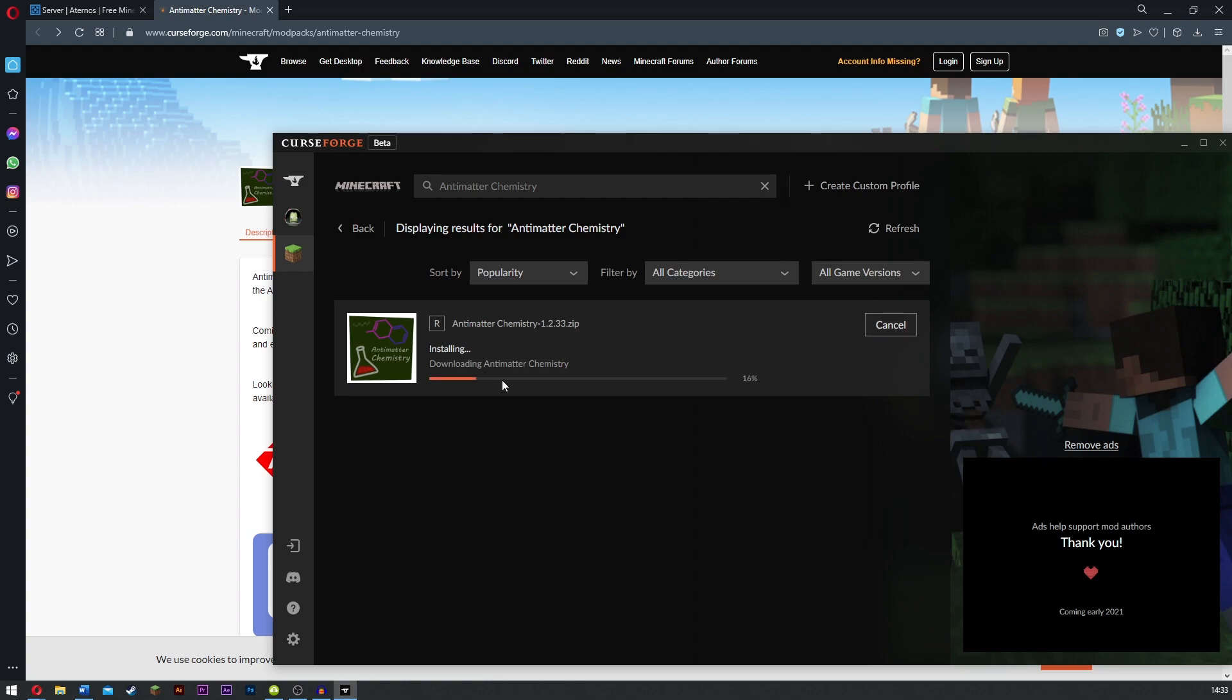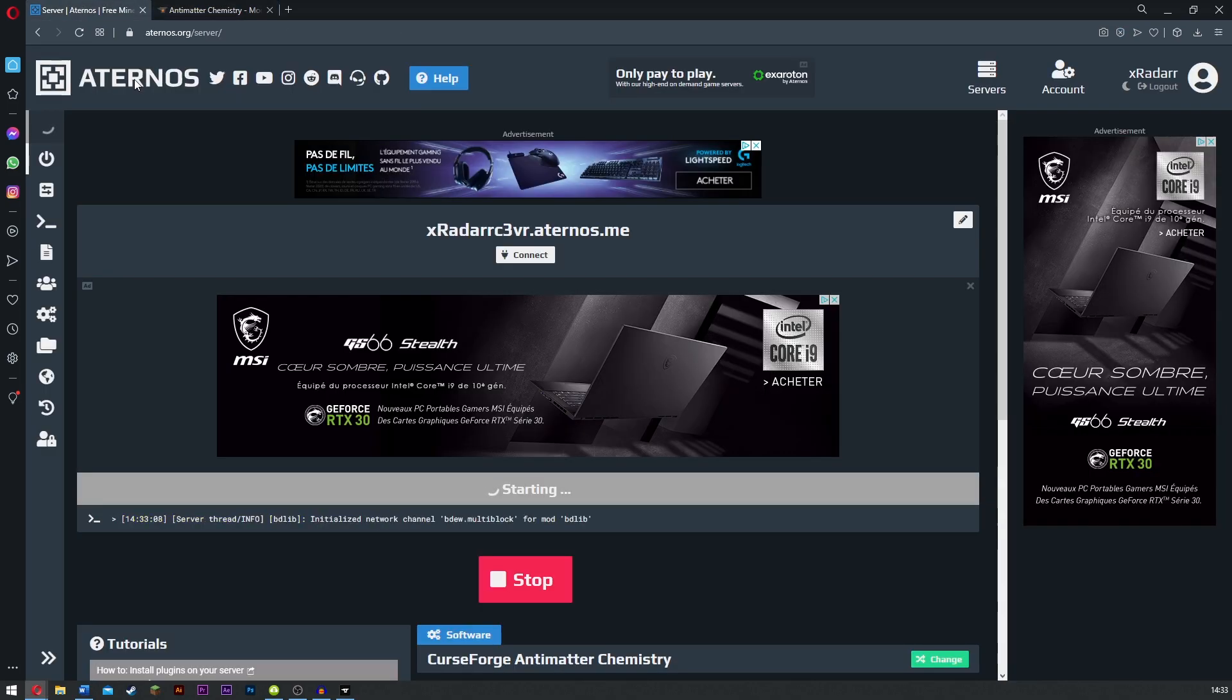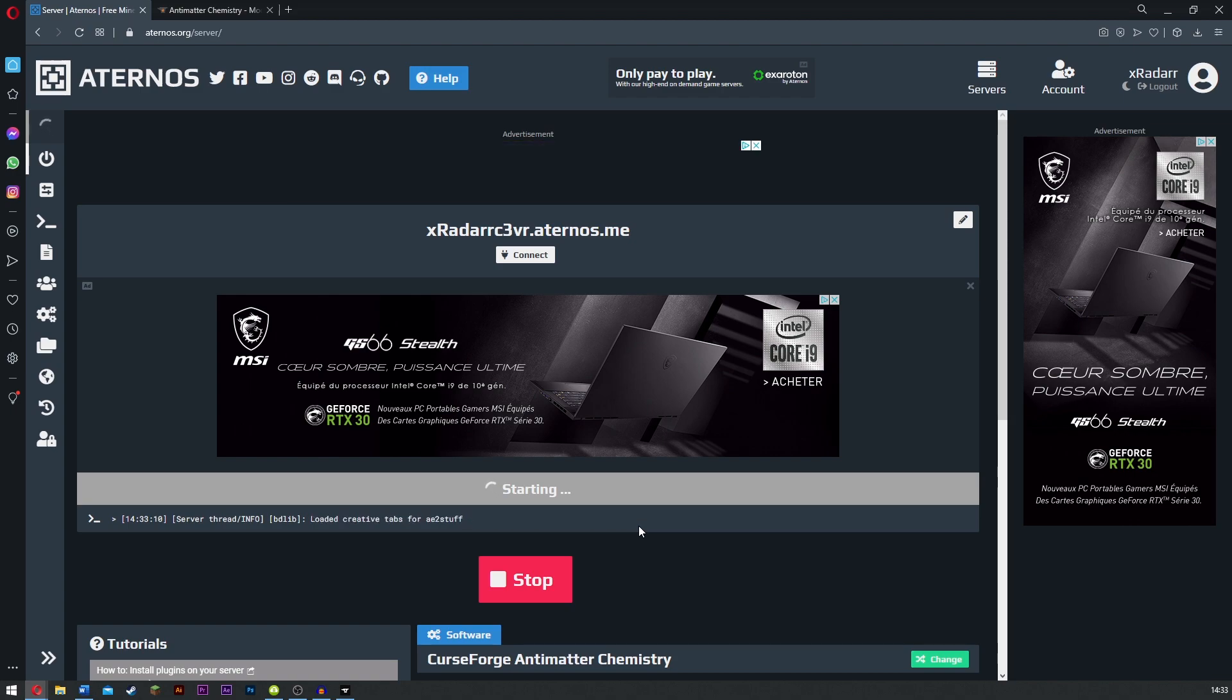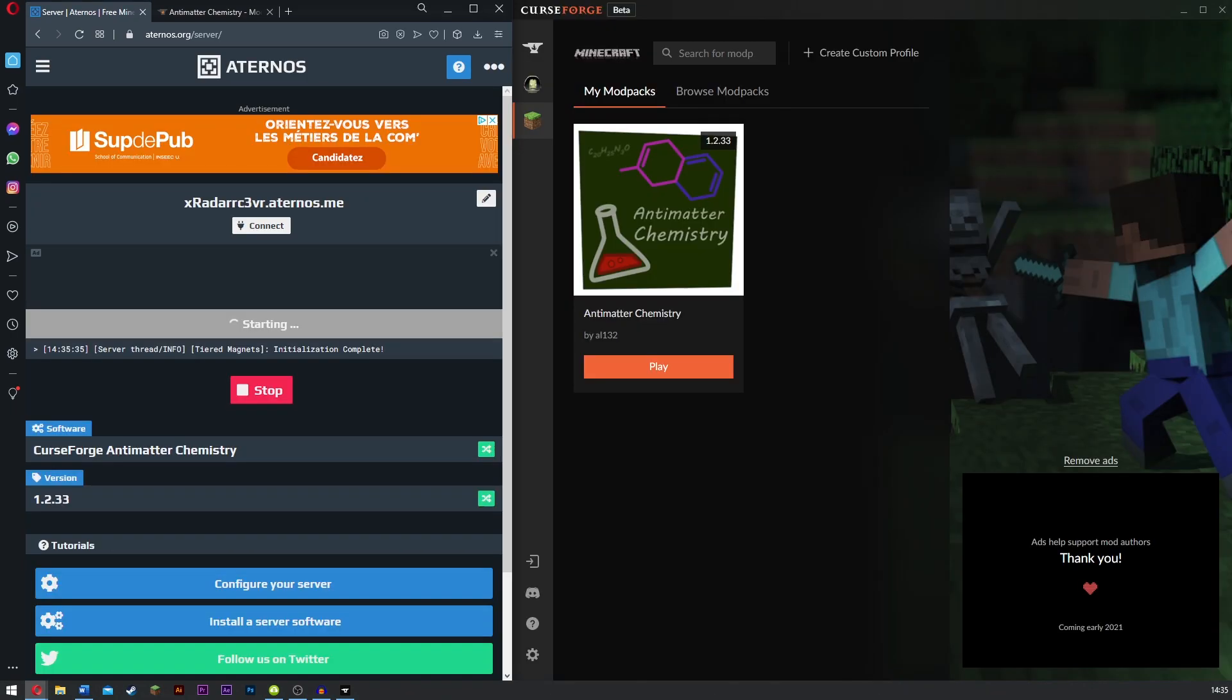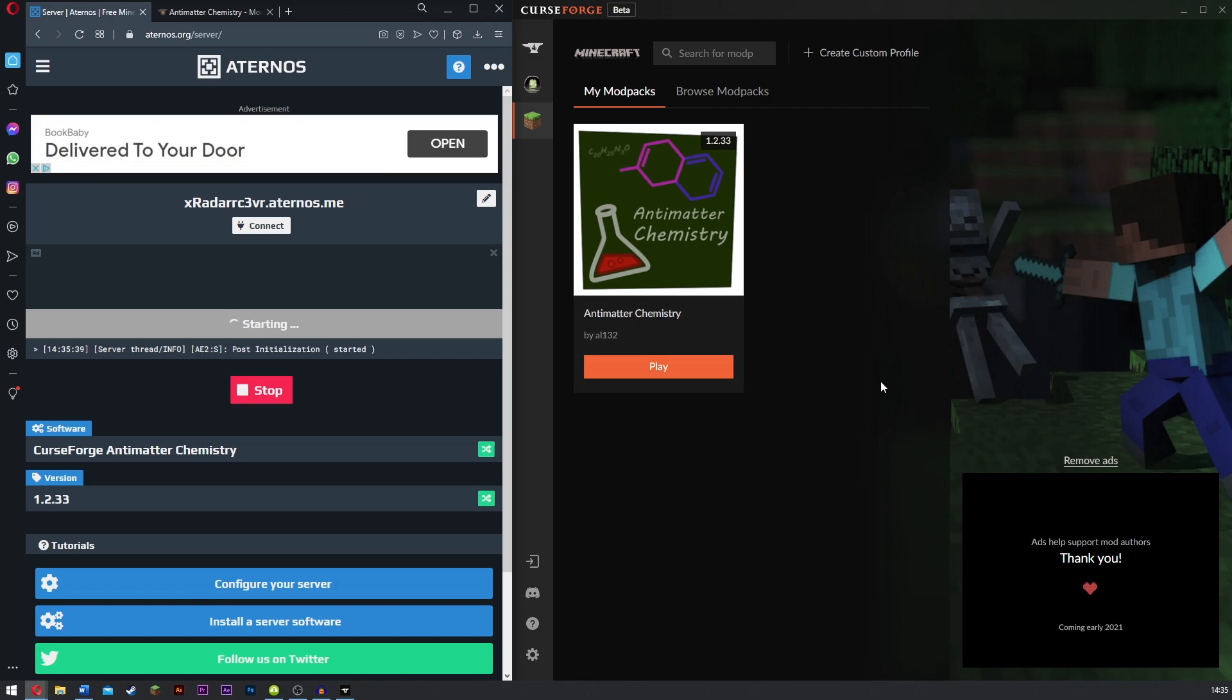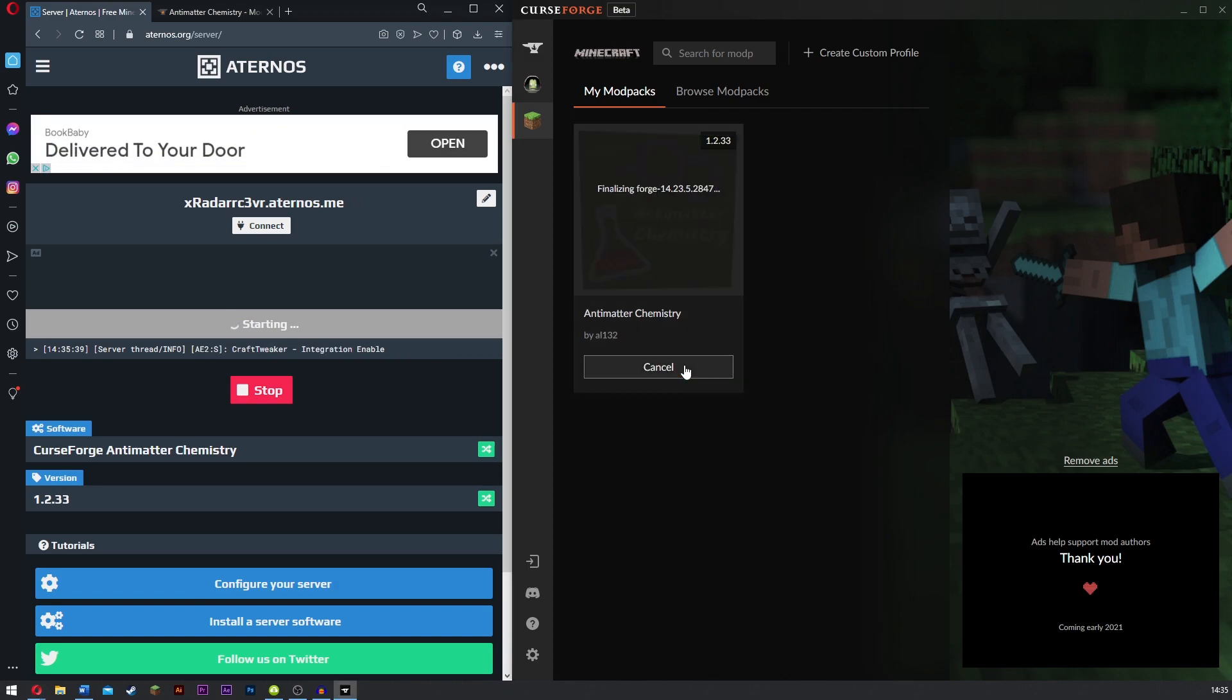Now it's going to start downloading. We're just going to go ahead and check on the server. Remember, it's going to take time for the server to start up because it's quite a large modpack. It's got a lot it needs to process. As you can see, the modpack has now finally installed. All you want to do is simply click play.